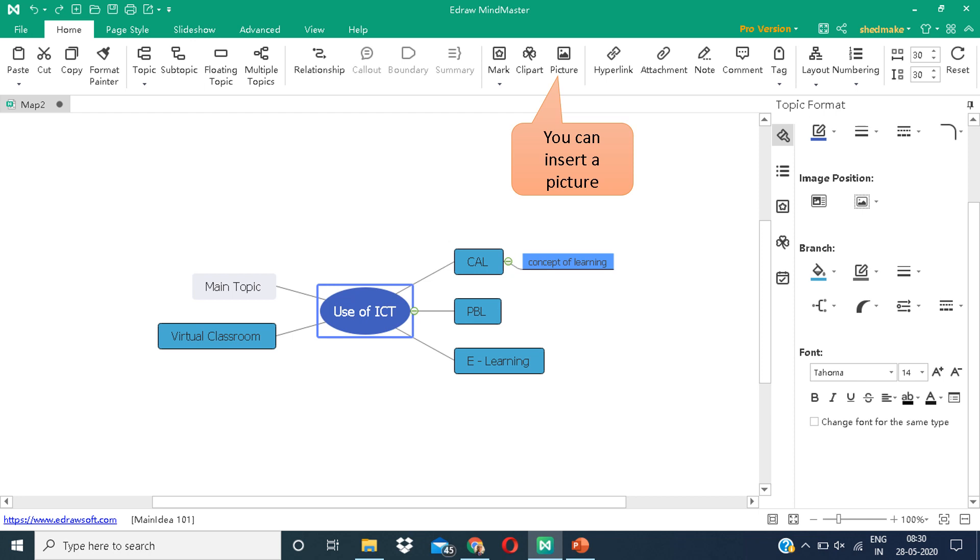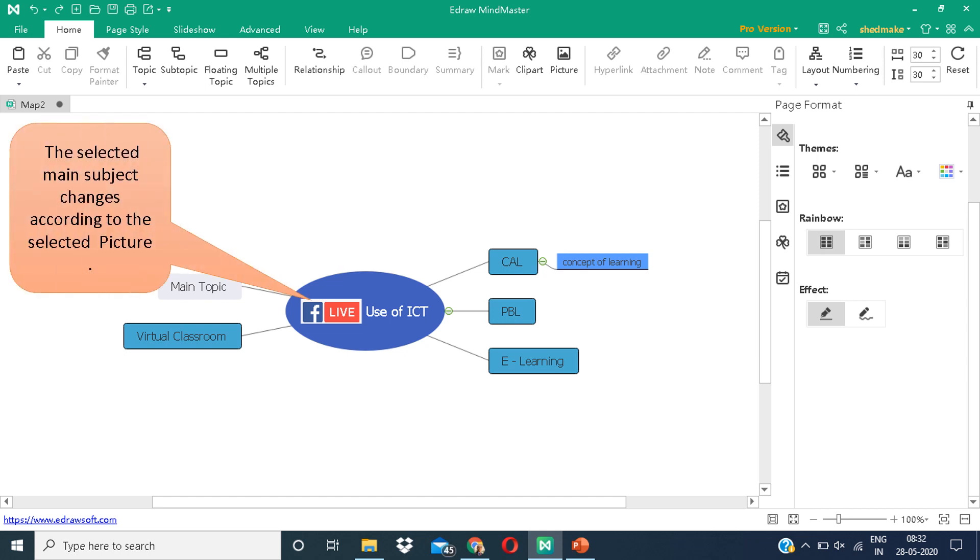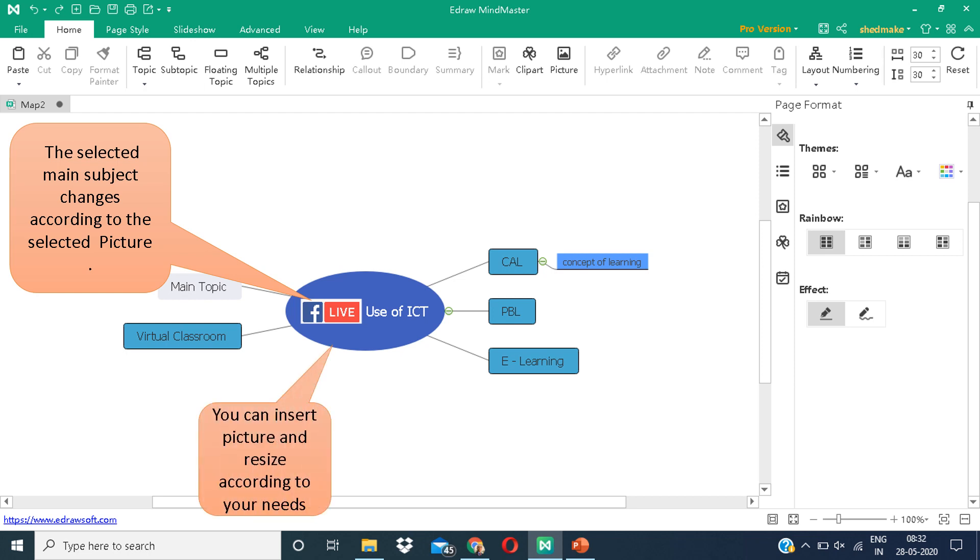One more interesting thing is that you can add a picture. I have added a picture, and it got immediately pasted on my mind map. You can resize it according to your needs.